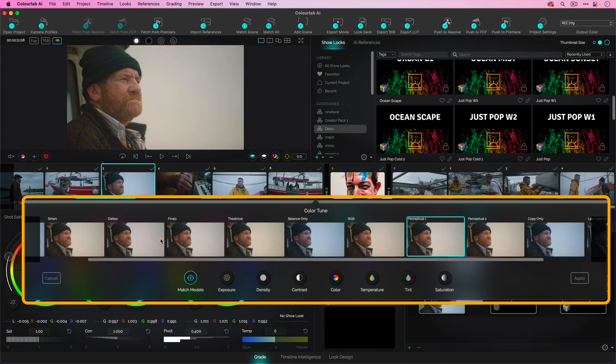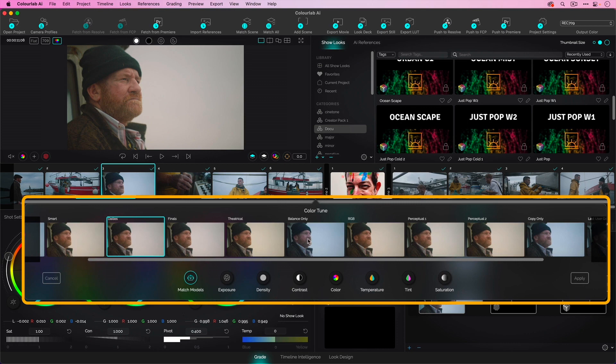To a degree, it doesn't matter which one you pick, but I tried to pick one that's aesthetically pleasing to me. And I think balance only was that choice.